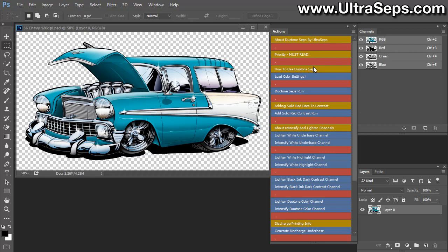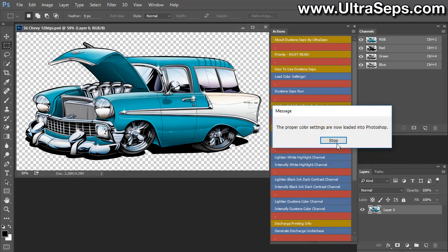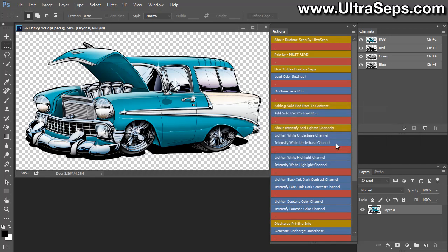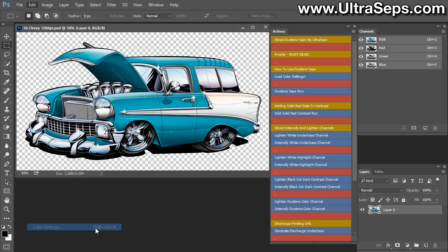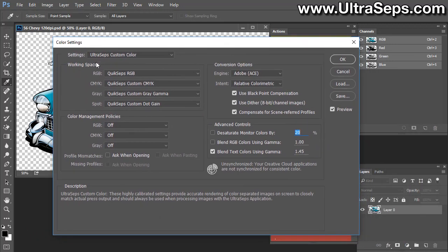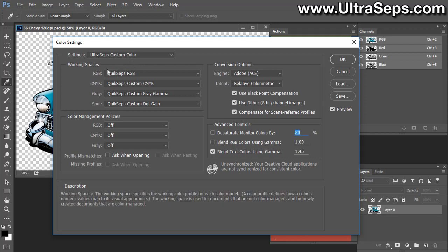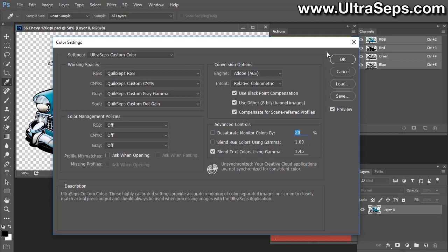Now once you're at this point, you're going to want to load the color settings. So we're going to click this button here and just click the prompts. And once you get to stop, the color settings are loaded. So if you go to edit and you scroll down to color settings, you'll see that the color settings are loaded called UltraSeps custom color. And this is the same settings file used for UltraSeps and QuickSeps software. So if you're using one of my color separation software products, you don't even have to bother doing this.